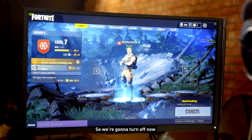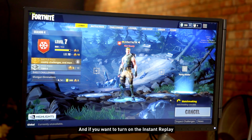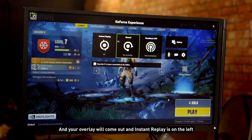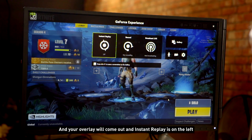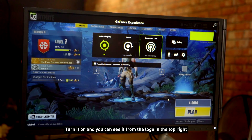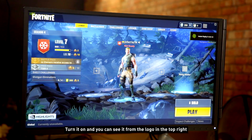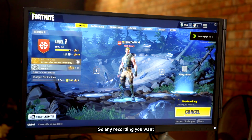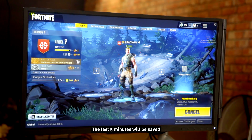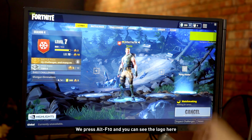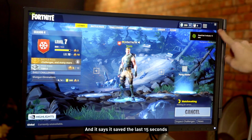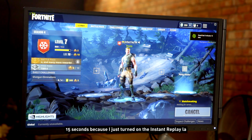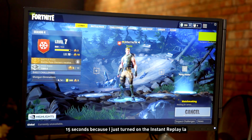To turn on Instant Replay, press Alternate X and your overlay will come out — Instant Replay is on the left. Turn it on and you can see from the logo at the top right that it's recording. So any recording you want from the last five minutes will be saved. Press Alternate F10 and you can see the logo here and it says 'save the last 15 seconds' — 15 seconds because I just turned on Instant Replay.